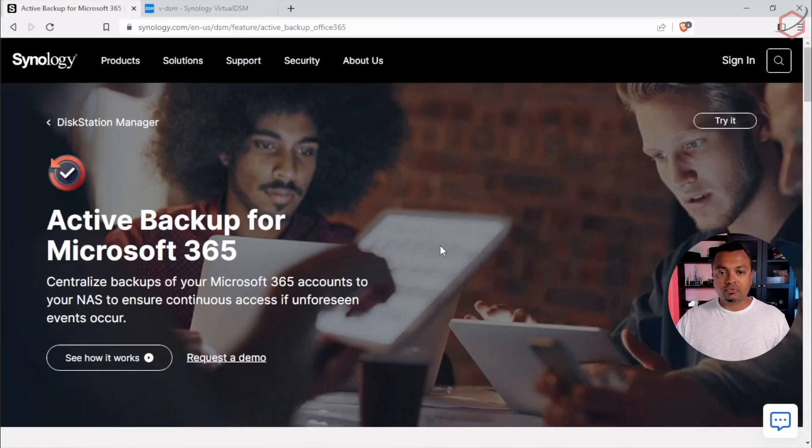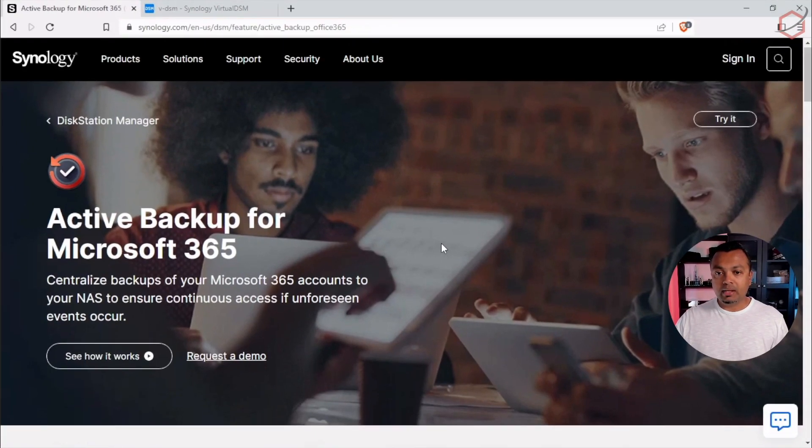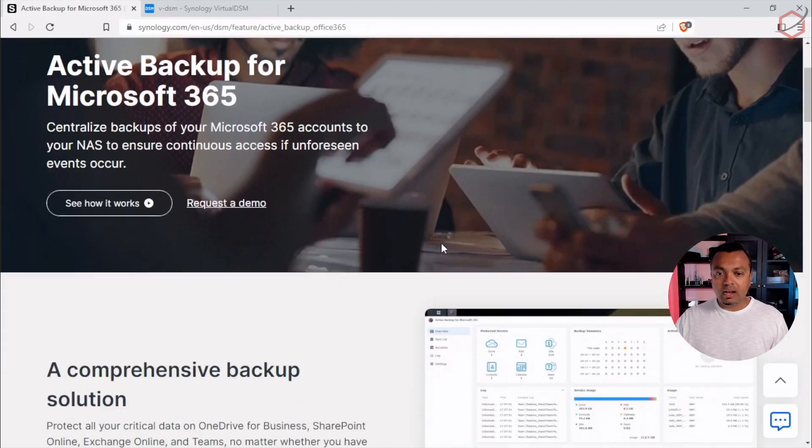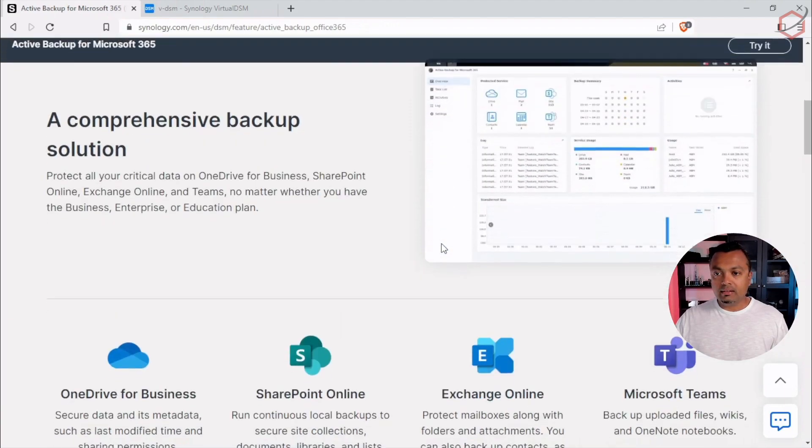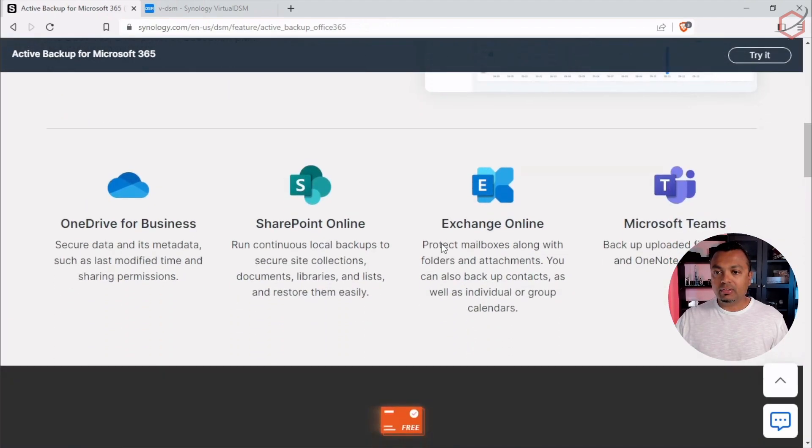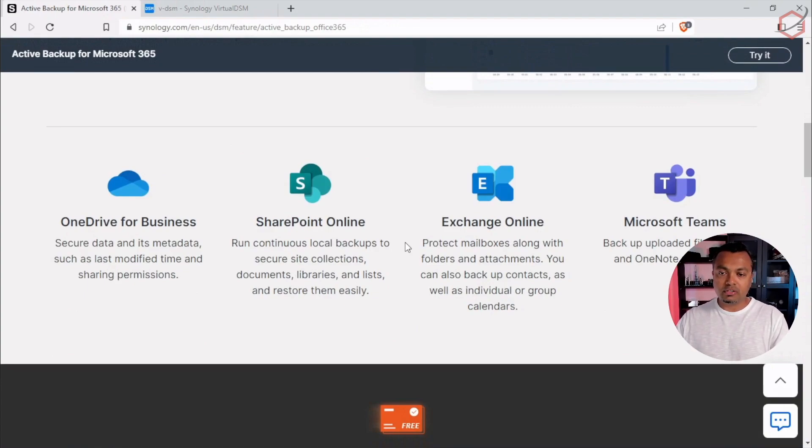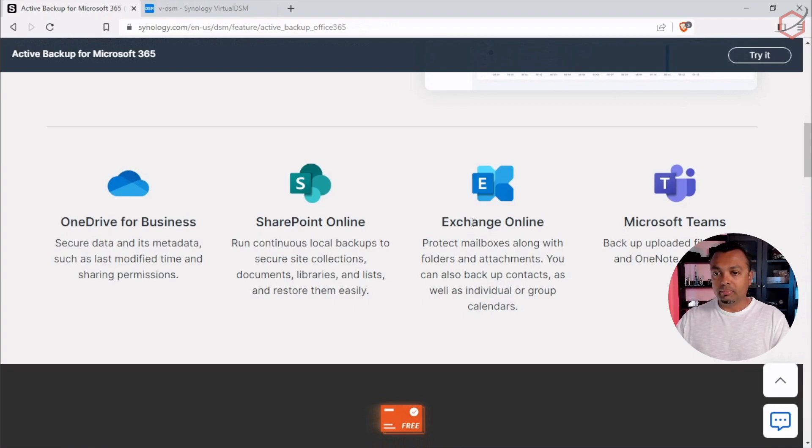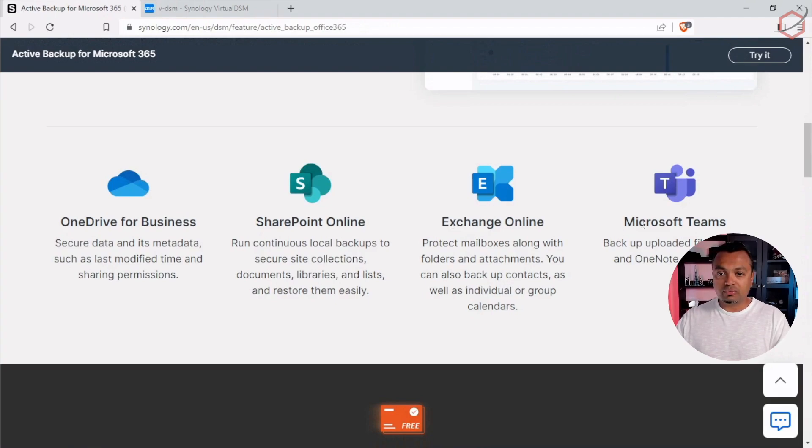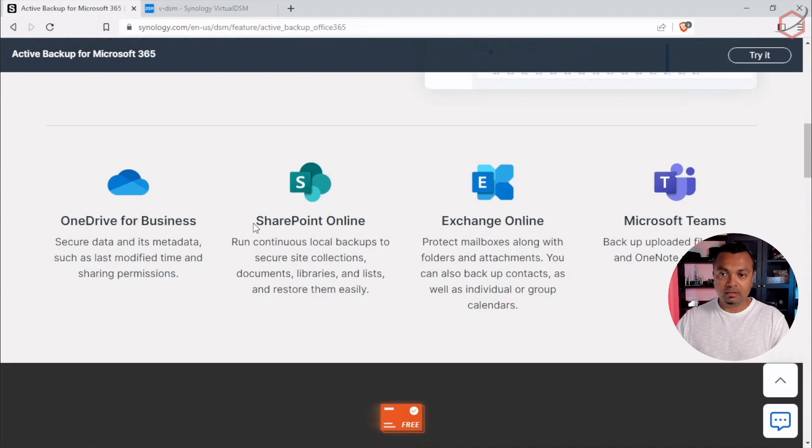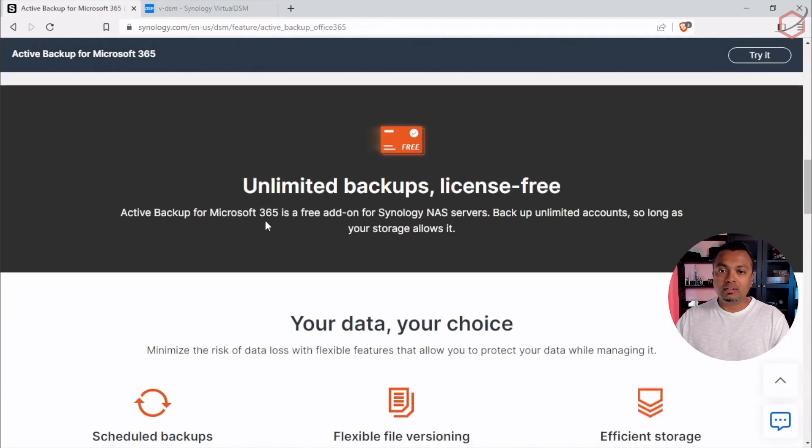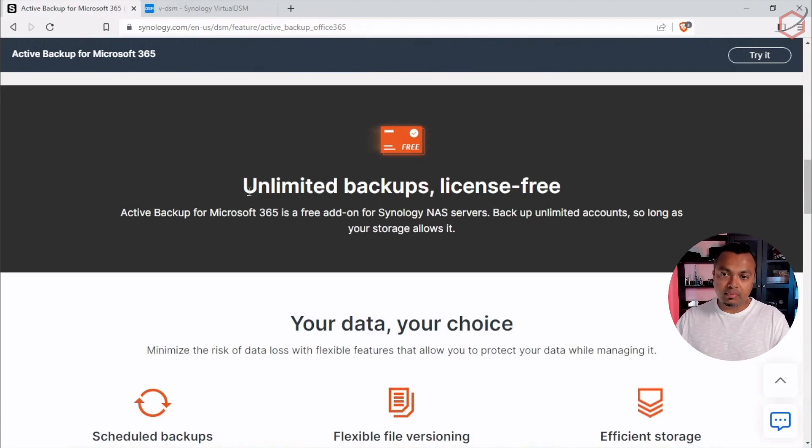Active Backup for Microsoft 365. This is the web page from Synology. You can see how it works. And they have a lot of information here about the several services they allow you to backup using that Active Backup for Microsoft 365. As you can see here, you can take backup of all the mailboxes with Exchange Online. You can take backup of Microsoft Teams, SharePoint Online and also OneDrive for Business.